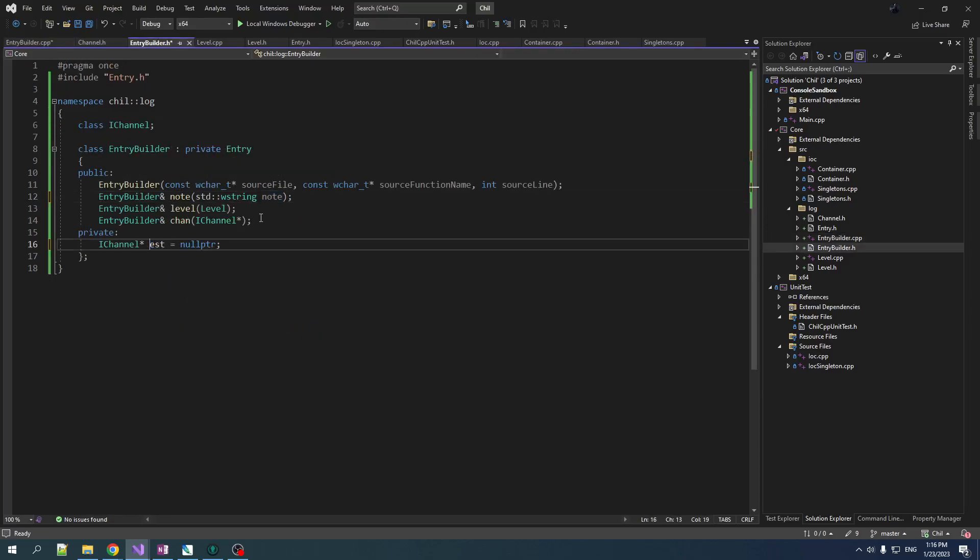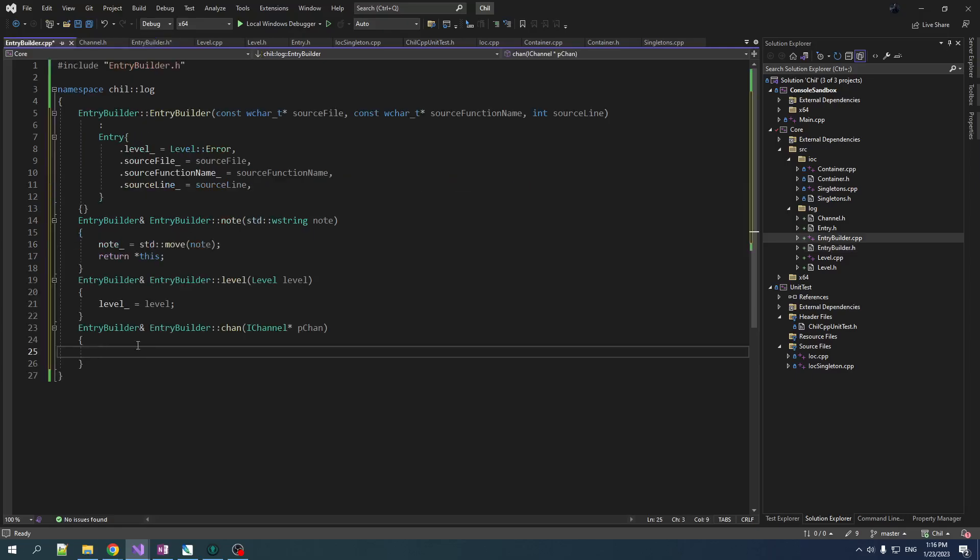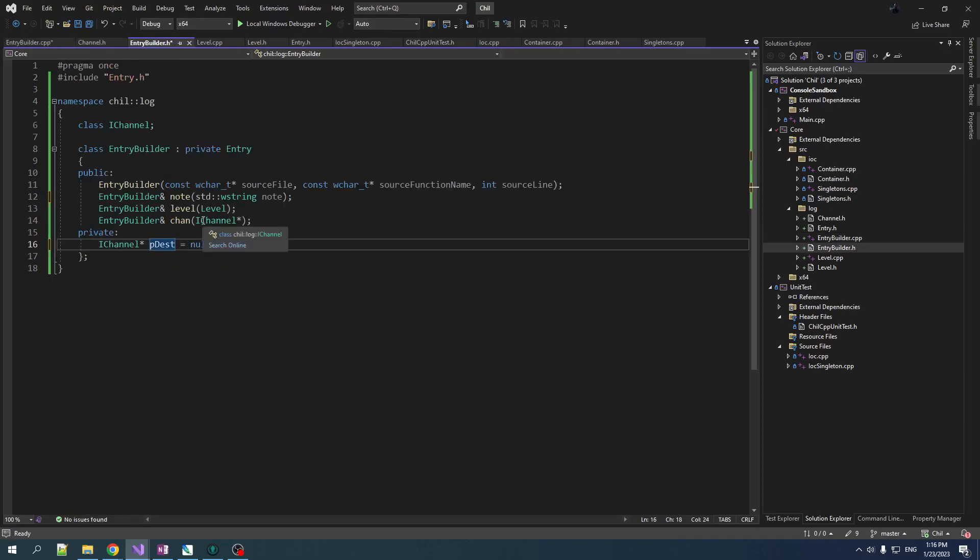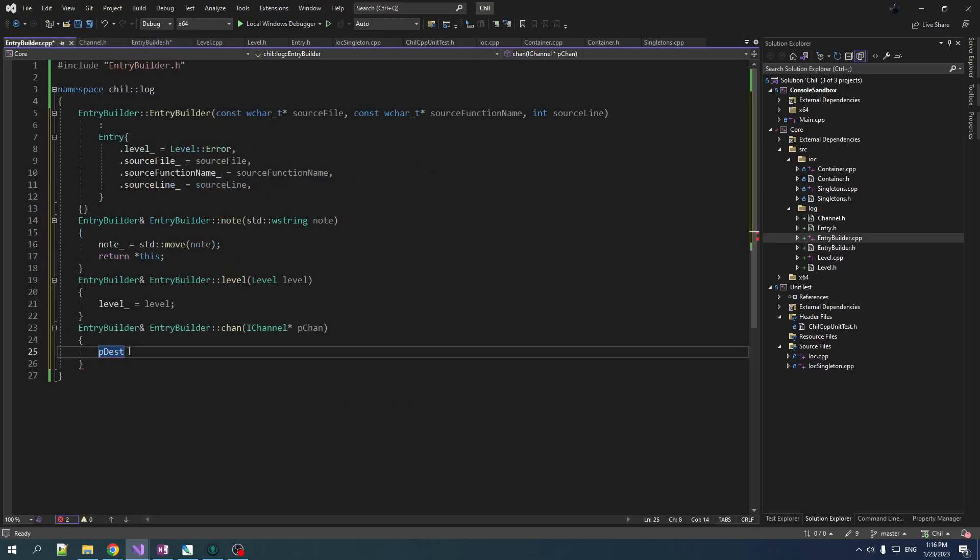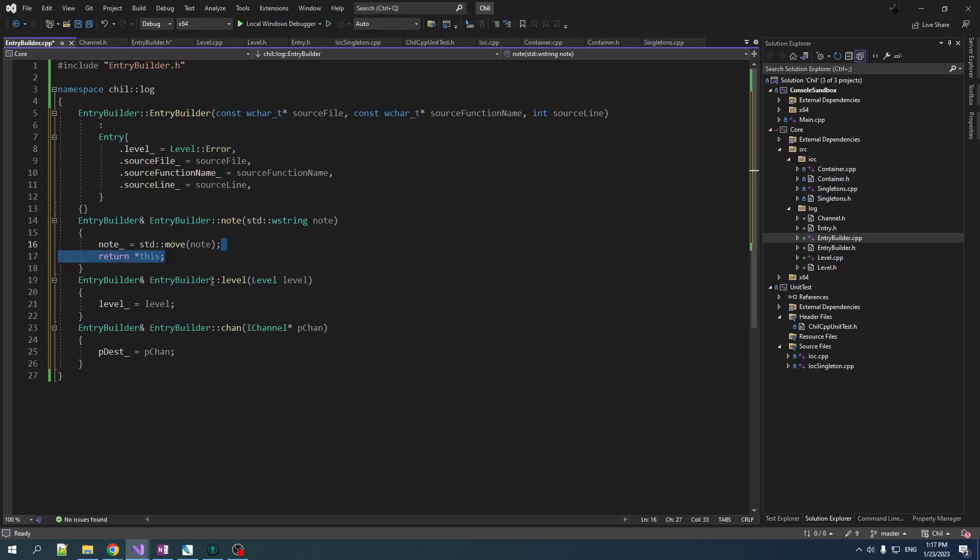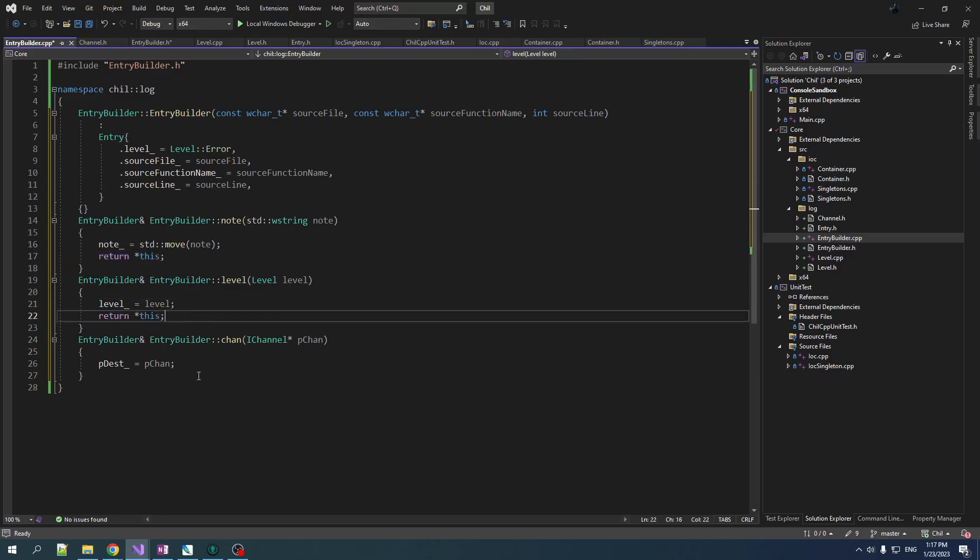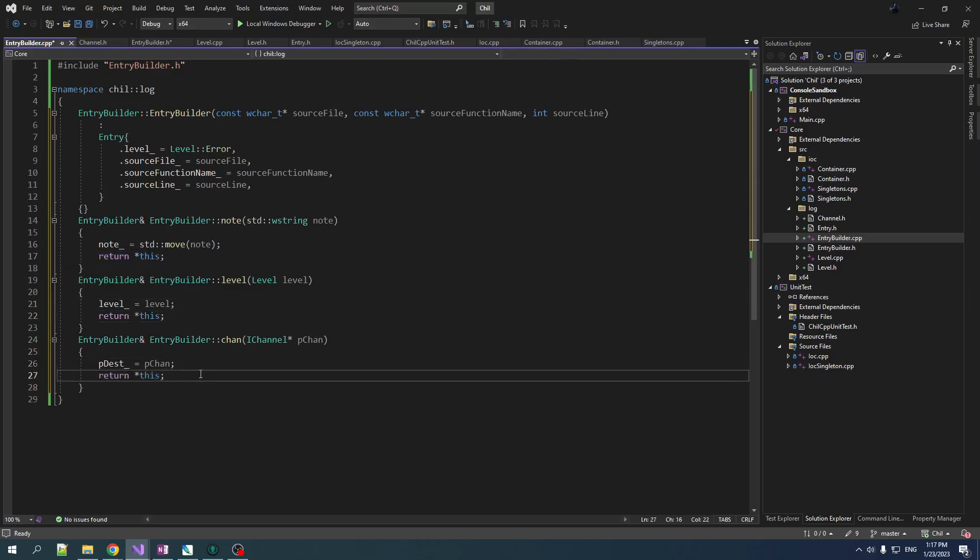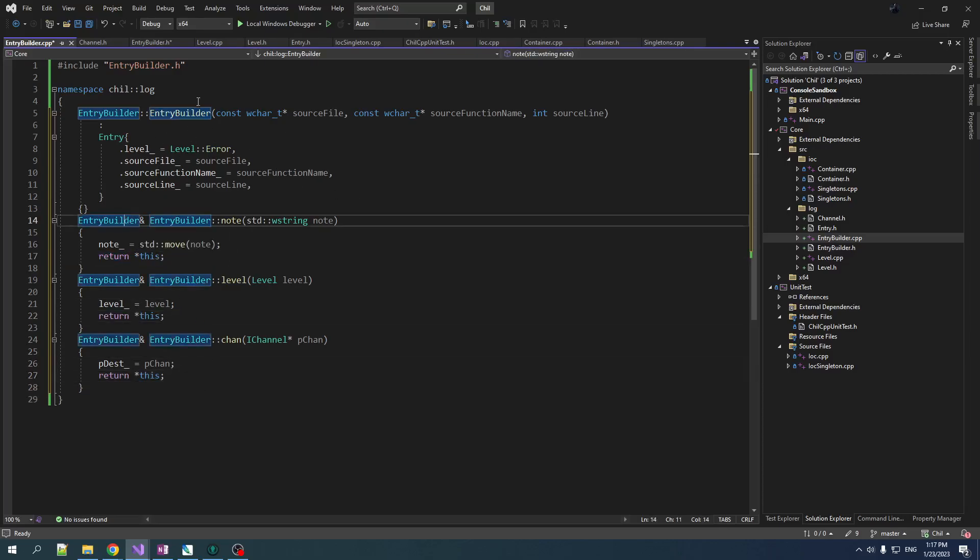And we'll do the same kind of stuff here. I'm going to rename this to pDest just because I like my p's, you know, I can't give up on my p's just yet. So pDest, this should also, we want to keep consistent, we should be using this trailing underscore. And then is equal to pChan, and we should also return. Okay, so here's our basic fluid interface here.